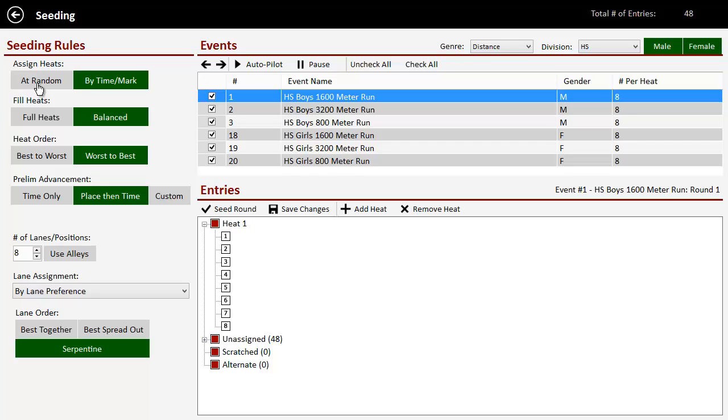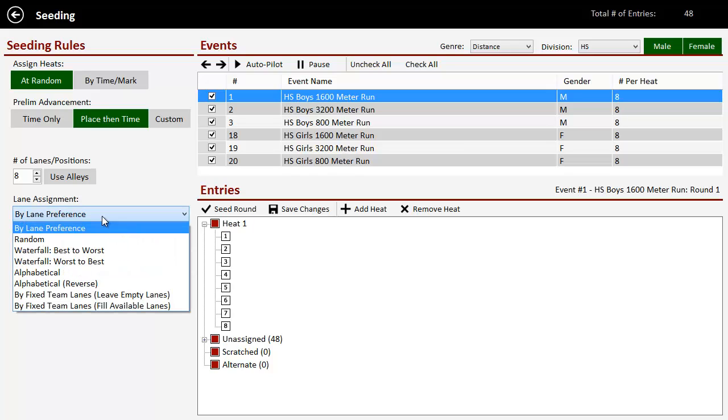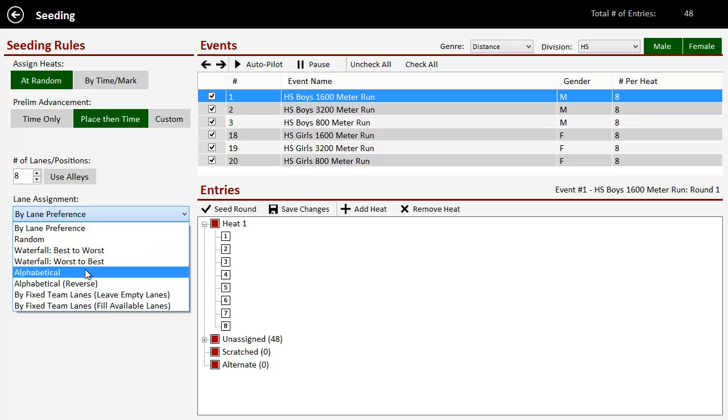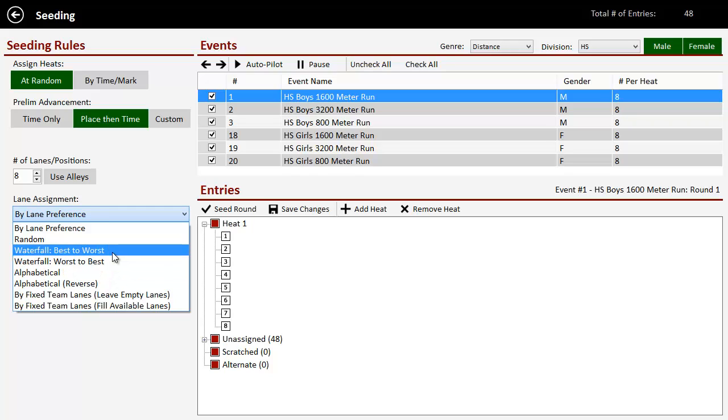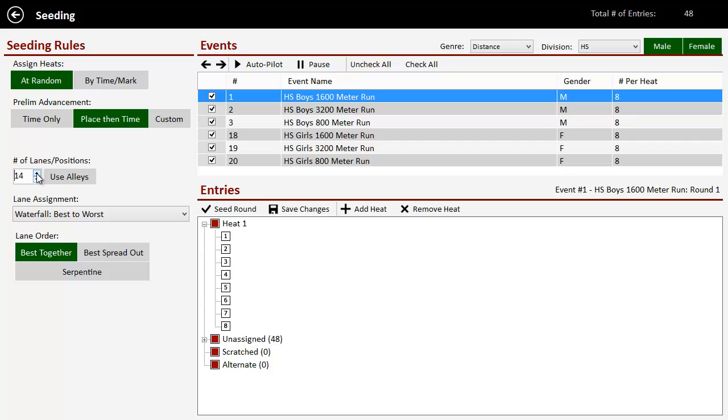So let's say I want to do my distance events at random. See, it took away some of my options here because we don't need all the fancy stuff. And rather than by lane preference, we're not really going to worry about that too much. We're going to do waterfall. And we can do it in whatever order we want. But we're going to just seed best to worst so that we want to have the best together. And when you do waterfall type seeding, you can do a lot more lanes.